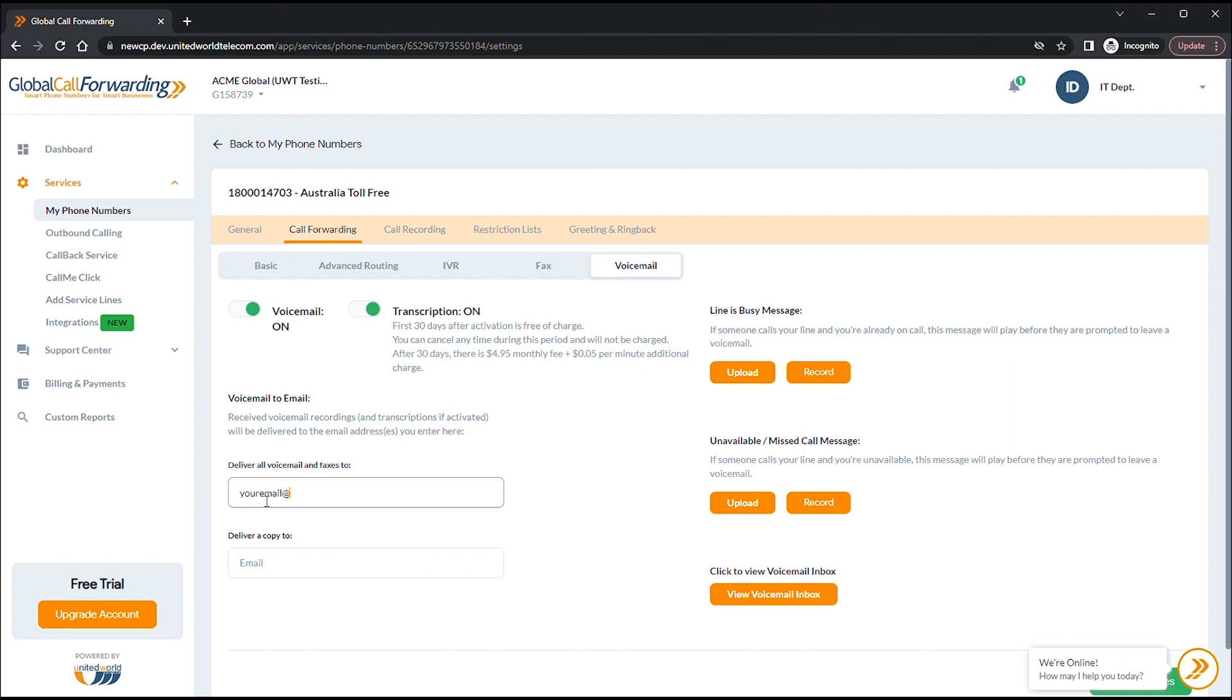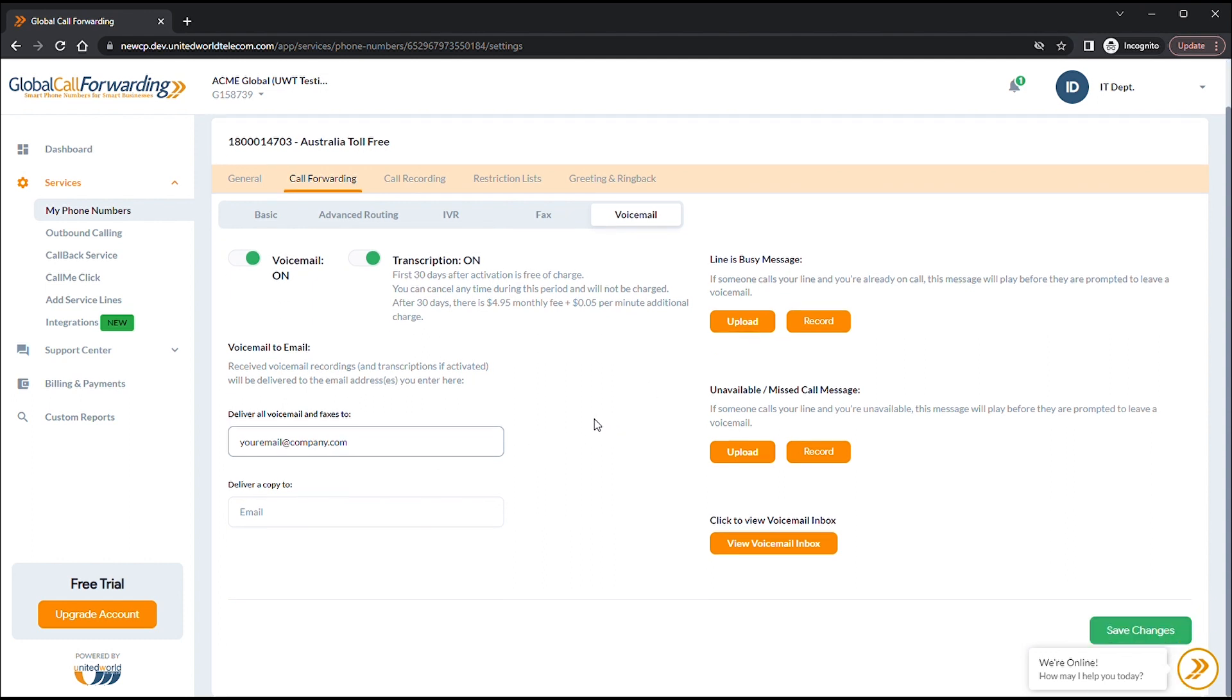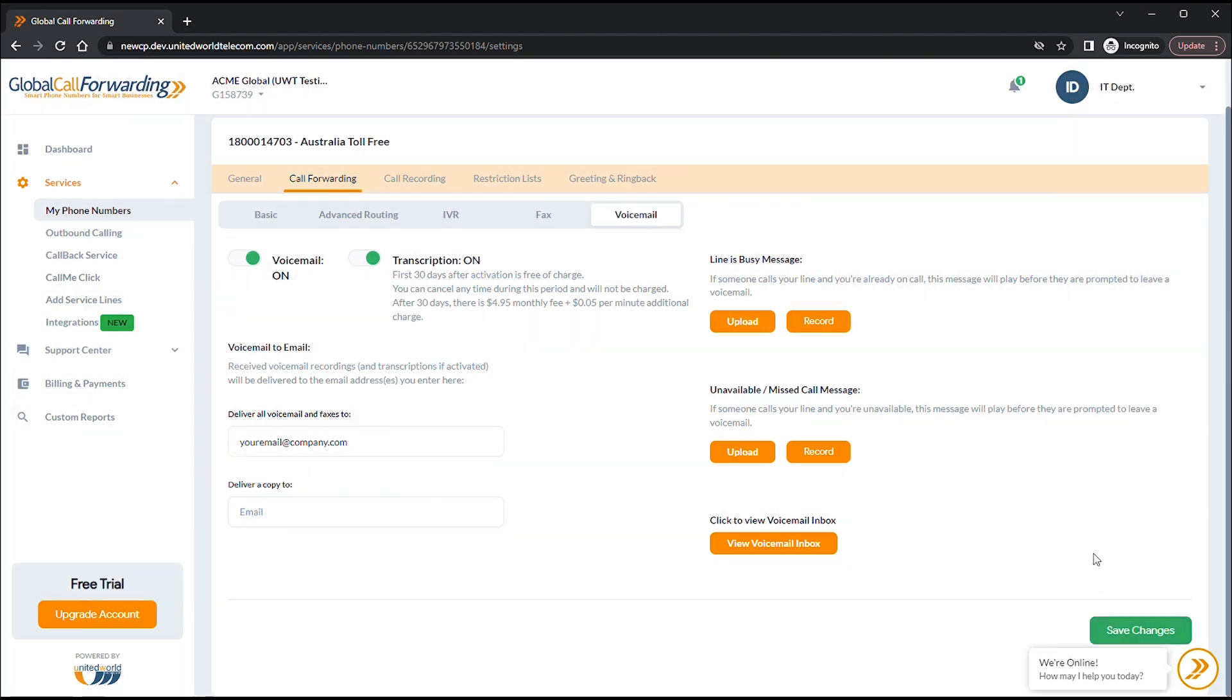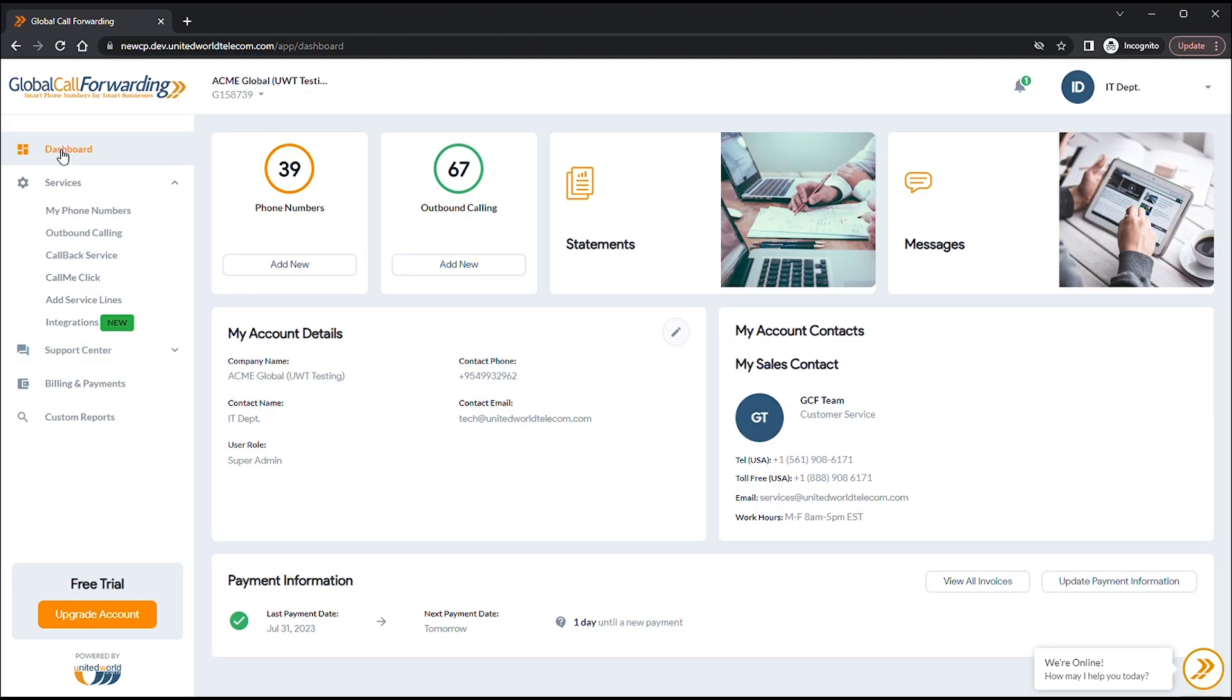Now, if you want to receive voicemail messages and transcripts in your email, simply add the email addresses in the designated text boxes. These email recipients will receive an email with the audio recording and transcript in text format every time a caller leaves a voicemail.